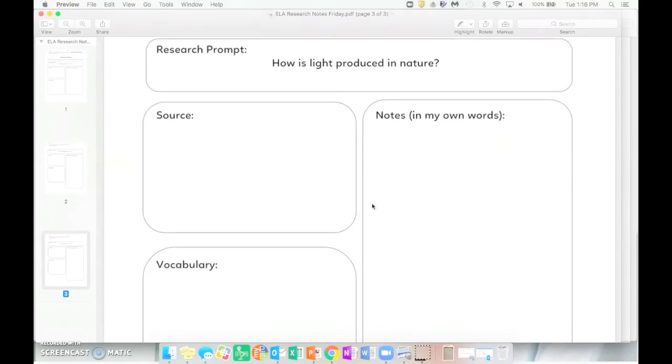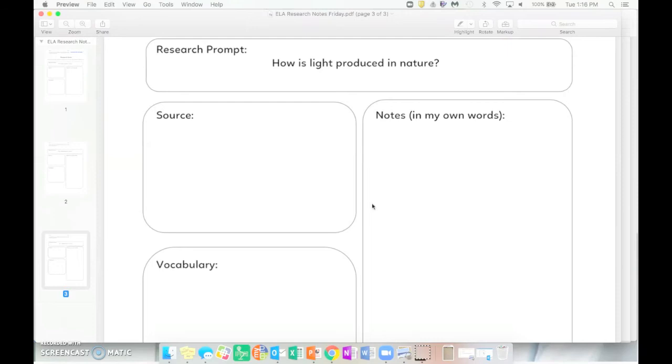Mrs. Donnery will be posting some sources that you can use in the research section of the discussion boards, or you can find your own source. But then you're going to go through and find a source about how light is produced in nature, take your own notes, complete this graphic organizer as well.